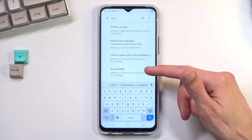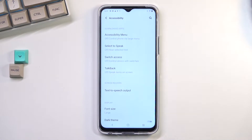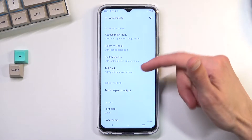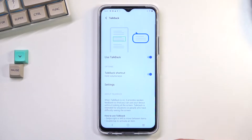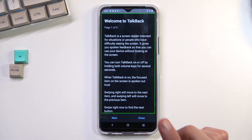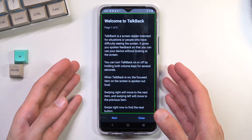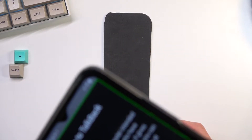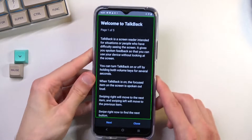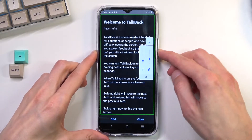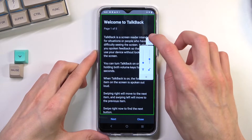So it's in Settings, Shortcuts and Accessibility — how did I not see that? From here you should be able to find Talkback, which is right over here, and then simply toggle it on. It helps people who have difficulty seeing the screen. I'm going to mute it right now. There we go.